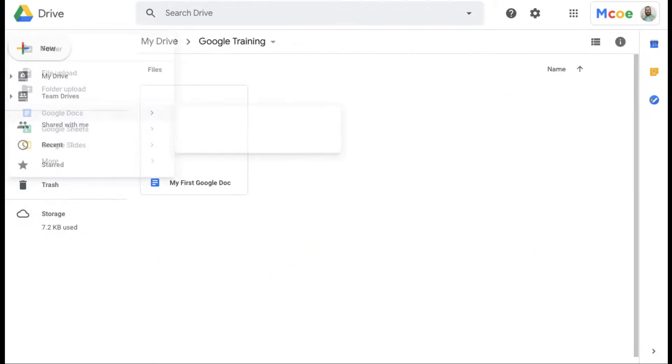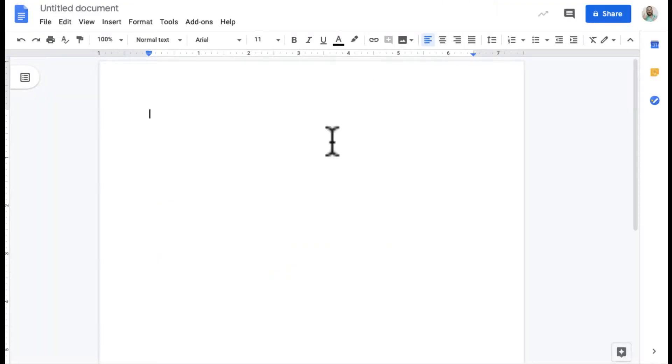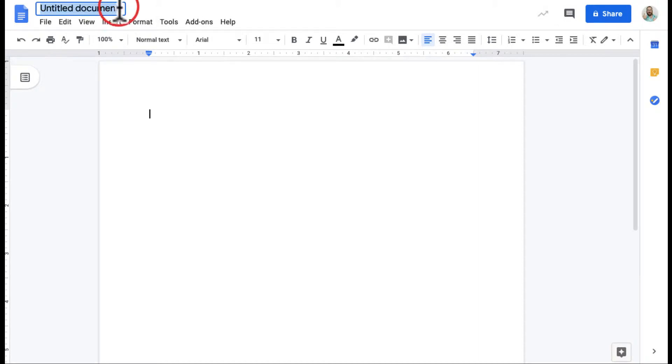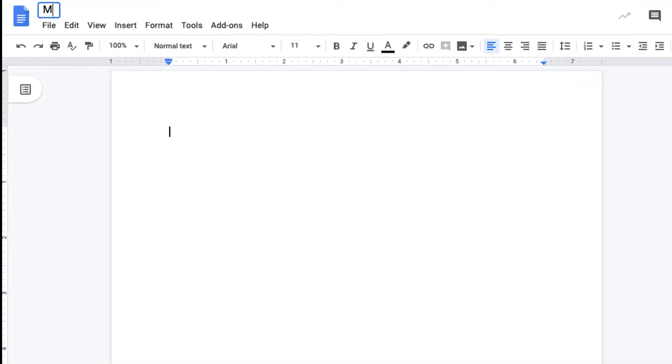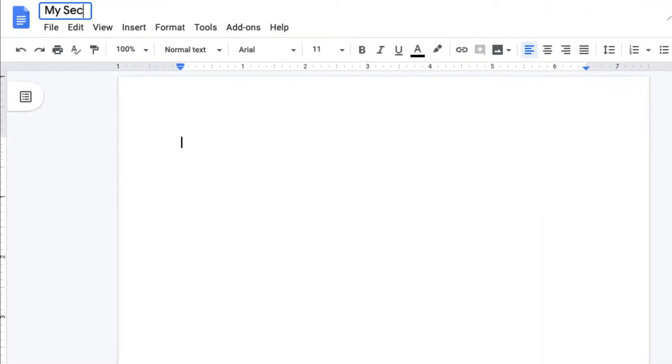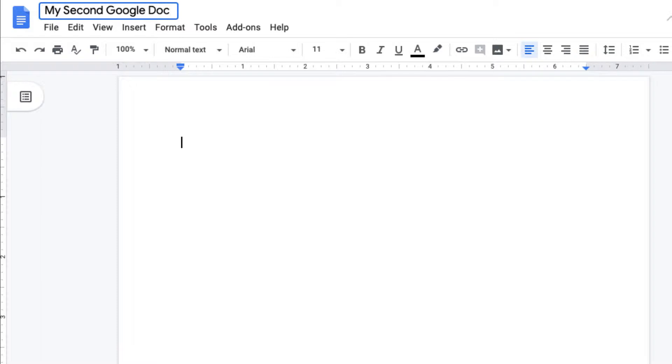We're going to jump back to our Google Doc that we just created and you can see this is entitled document. So one of the first things I like to do is give it a title. We just click on up there and my title is my second Google Docs.